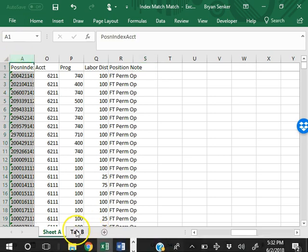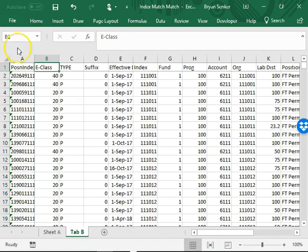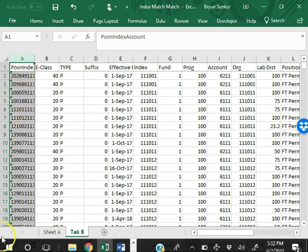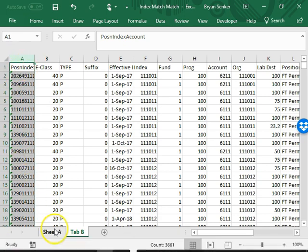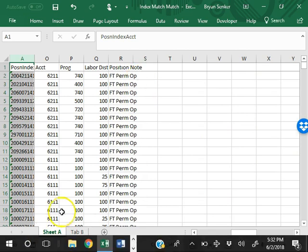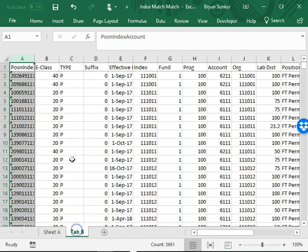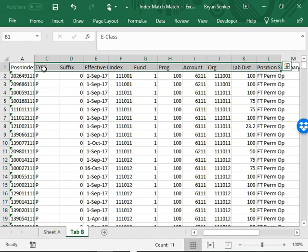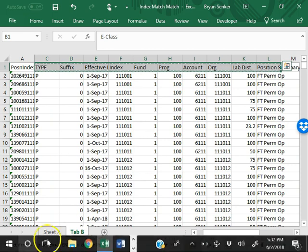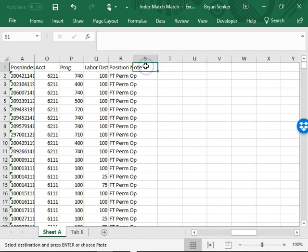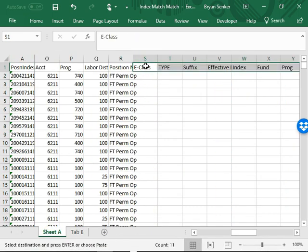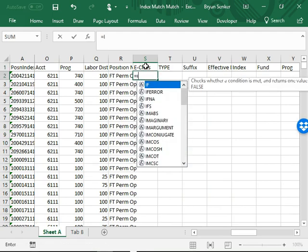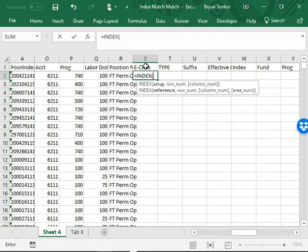And then on this tab we have this same unique identifier. So what we're going to do is copy over these headers, paste them at the end, and the formula is equal INDEX.